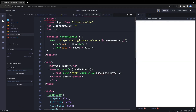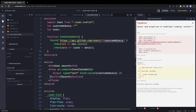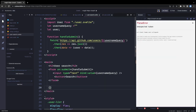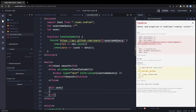We import the User component from user.svelte. Once we get the user object, we use the same if/else conditional — if user exists, render the User component; otherwise don't. We close with {/if}.